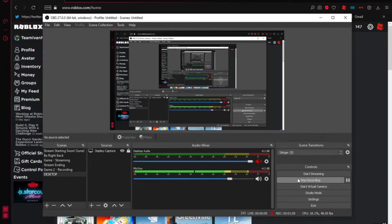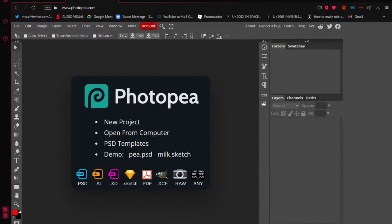So let's start with the first one — Photopea. Here we are now on Photopea. I mentioned it's sort of a thumbnail maker, and you get a lot of tools on your screen.